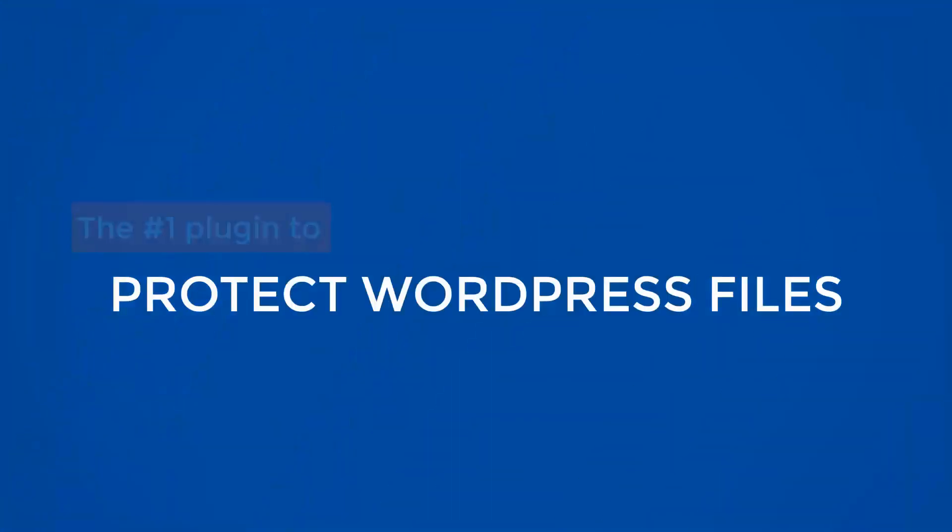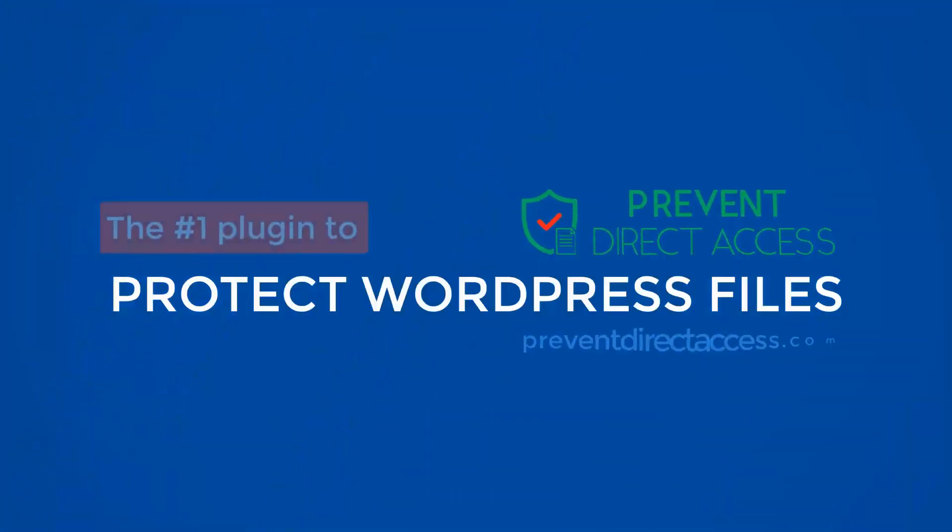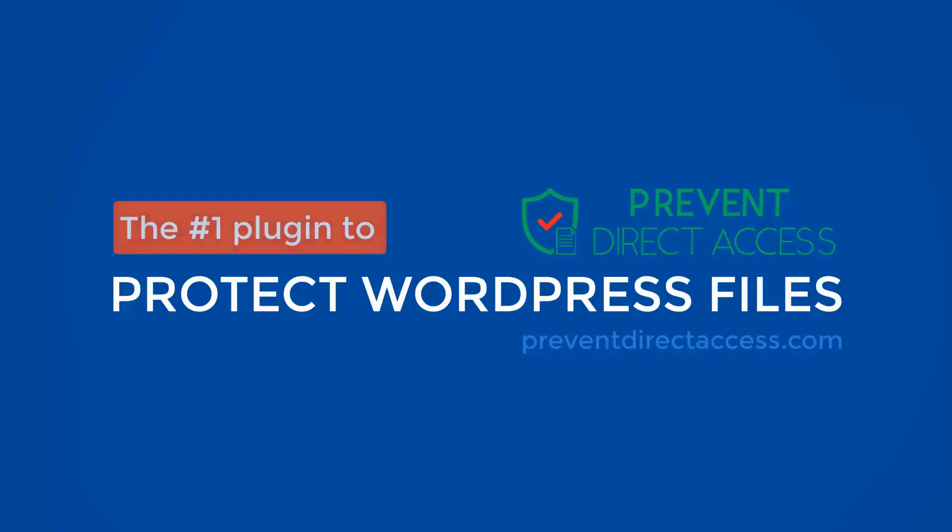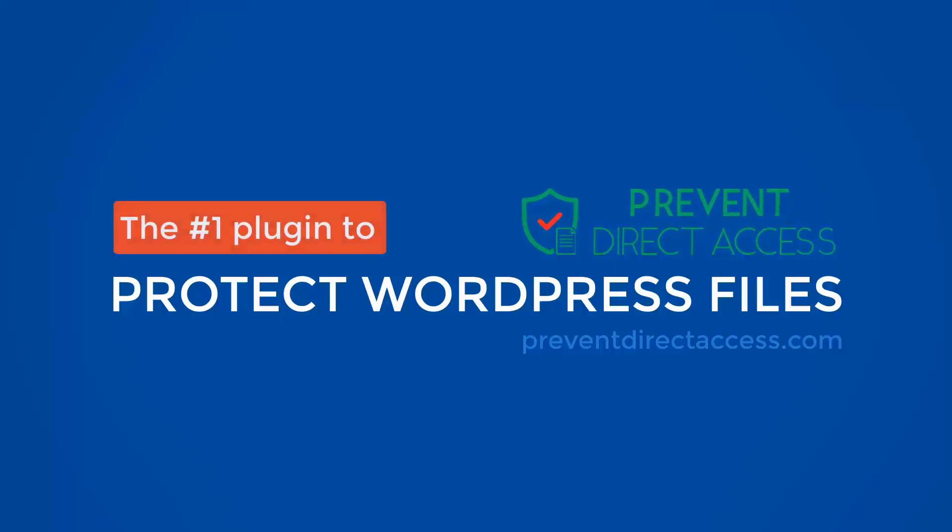Hello and welcome to Prevent Direct Access Gold. In this video, we'll look at the features that make Prevent Direct Access Gold the number one file protection WordPress plugin in the market.